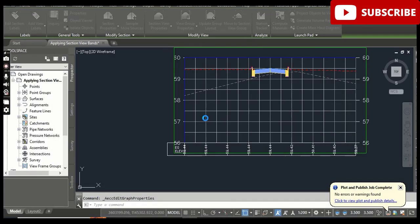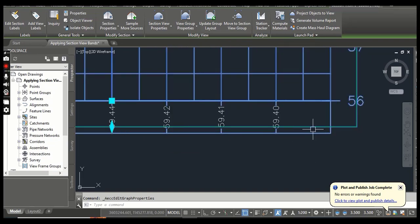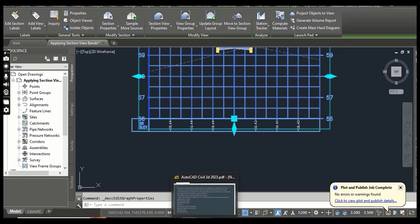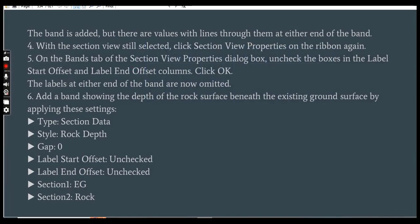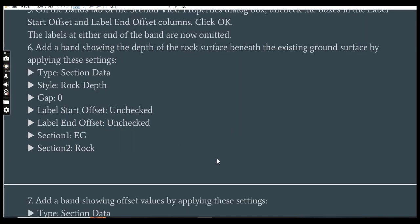Then click OK. You can see we have finished unchecking these two label options. Step 6: Add a band showing the depth of the rock surface beneath the existing ground surface by applying the following settings.